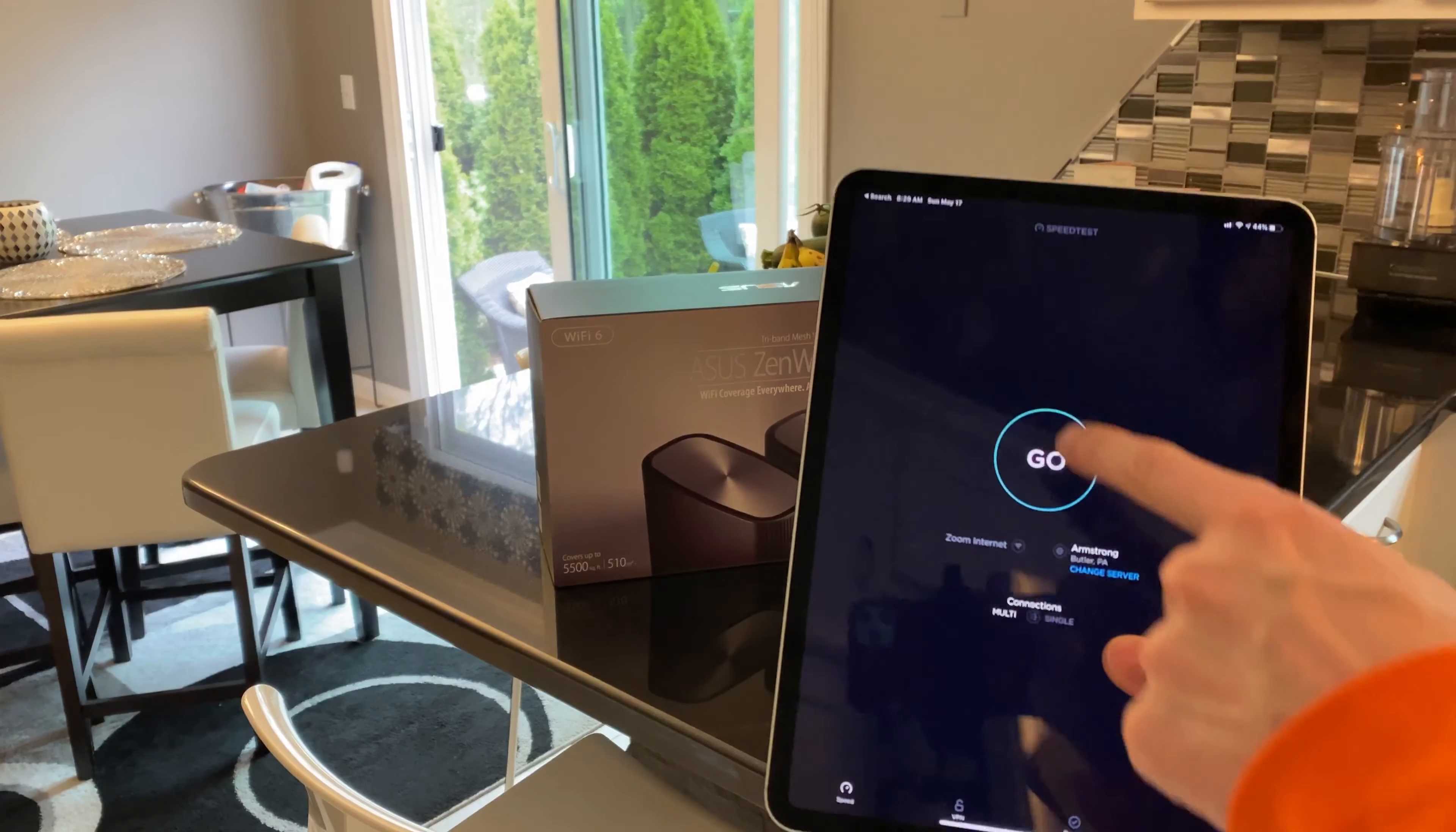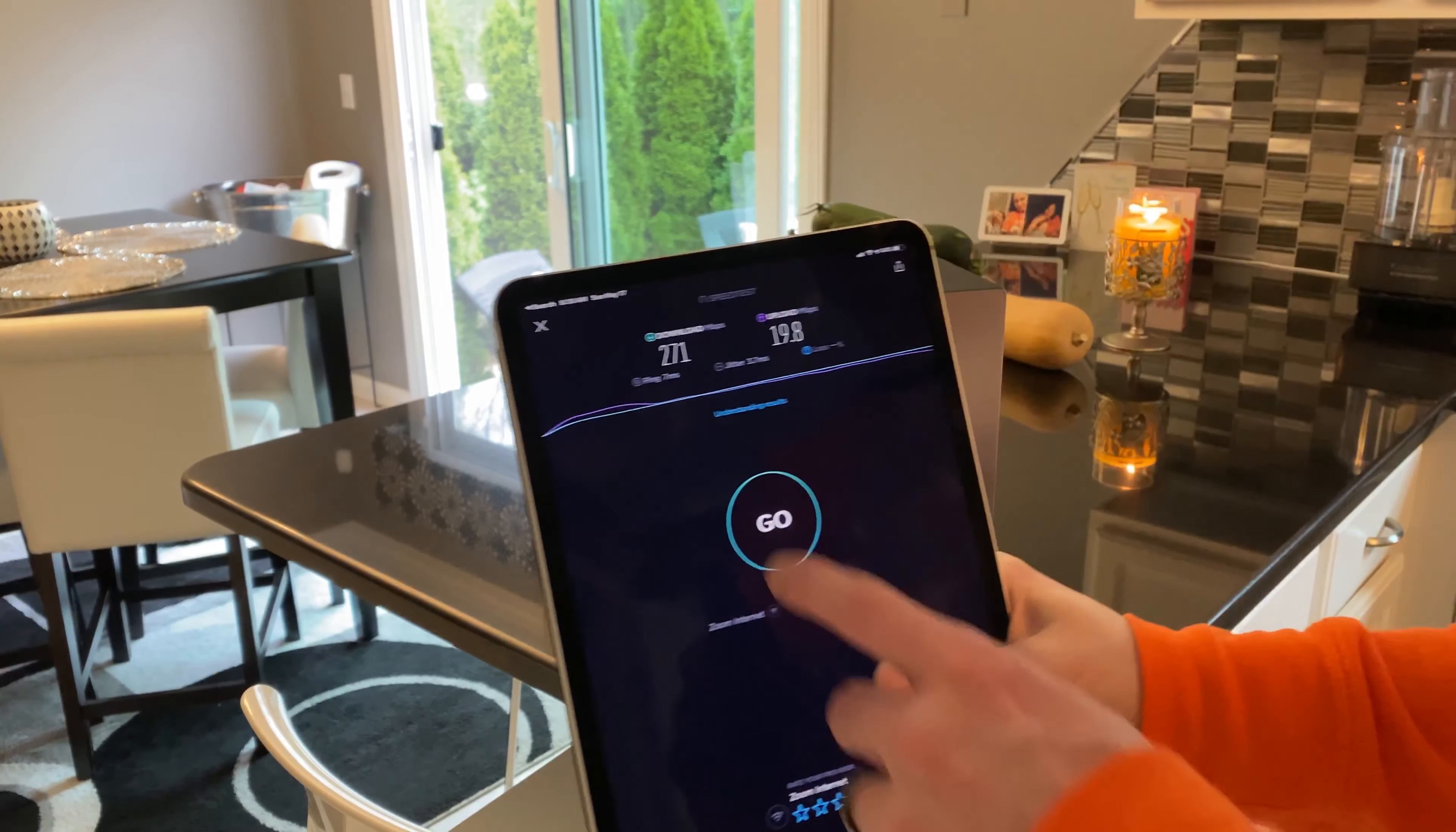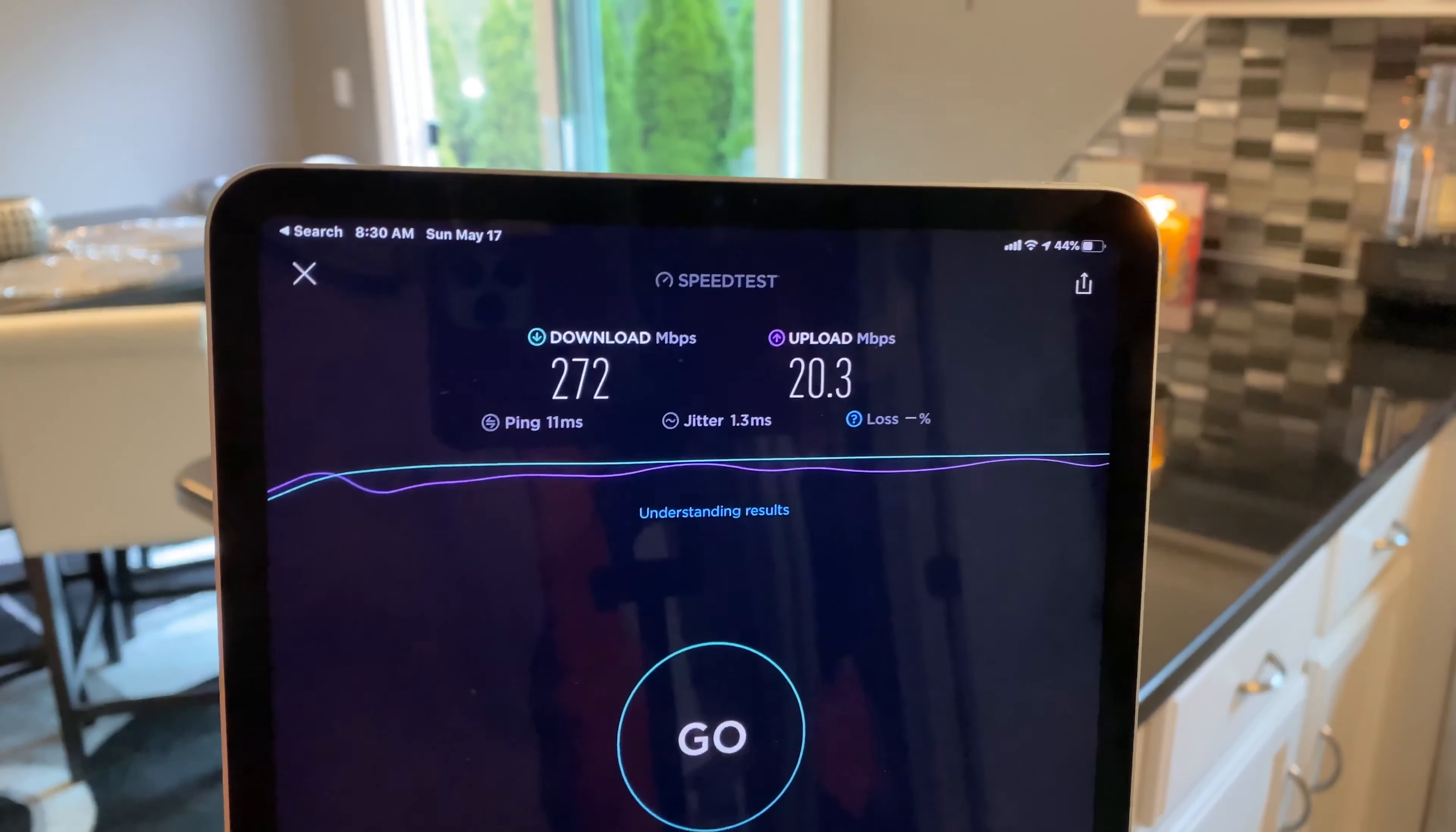And we're back. Zens are installed and here's our first test. Check these speeds out! I couldn't be more impressed with these results. This mesh network is the absolute real deal. We're back in the kitchen. This is where I first started the initial test, and I wanted to run two quick tests right here. 250-300 down, 20 up. Amazing. Let's go downstairs.